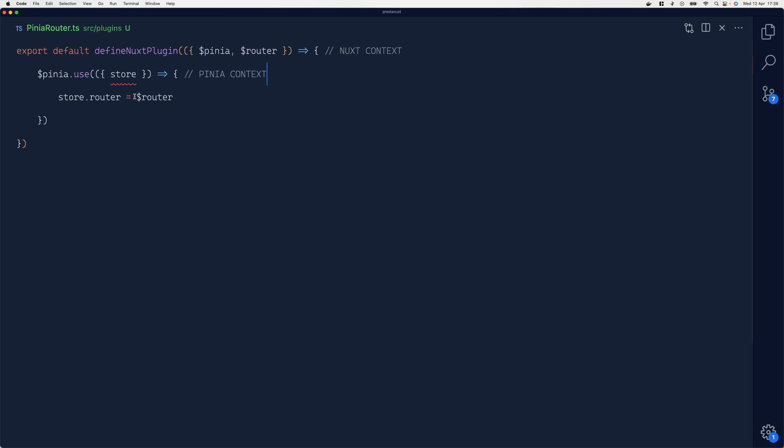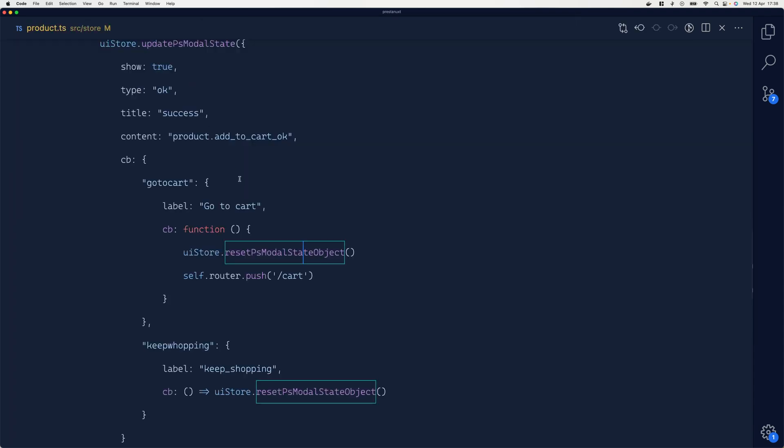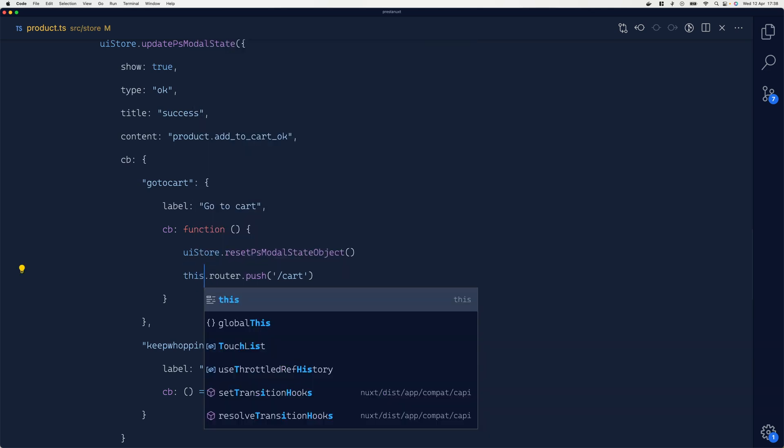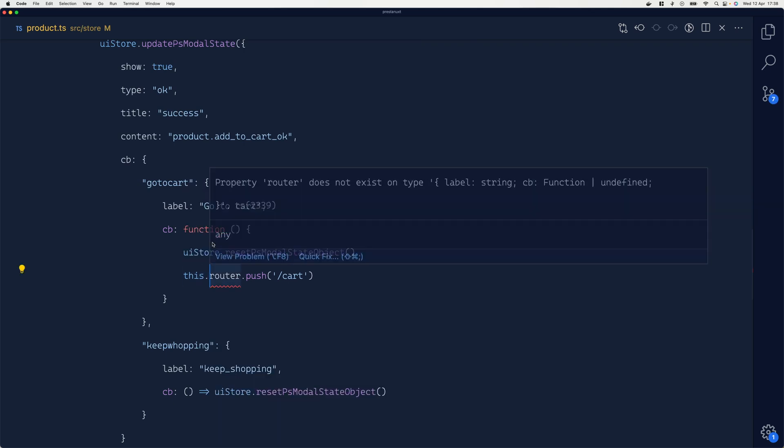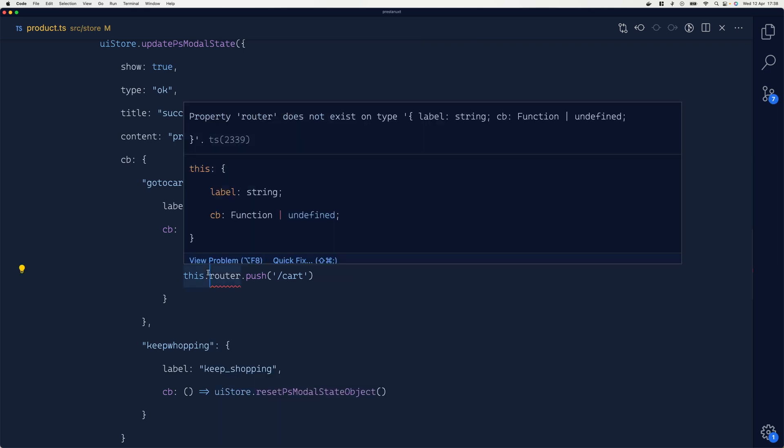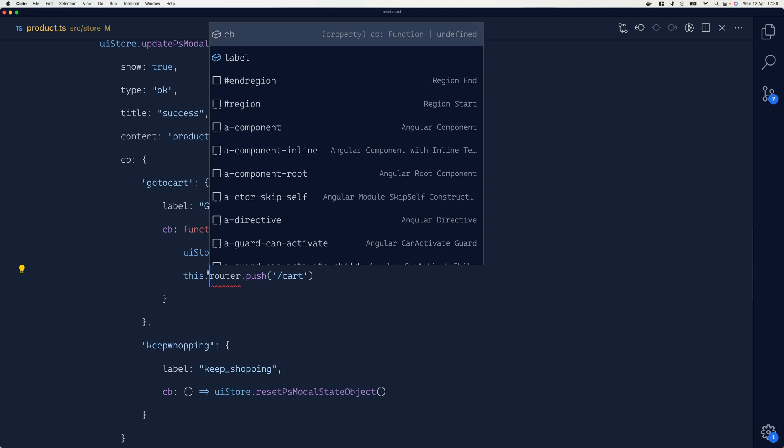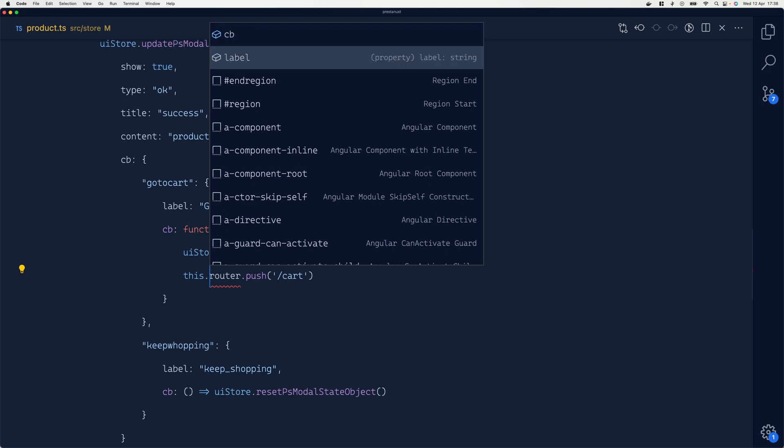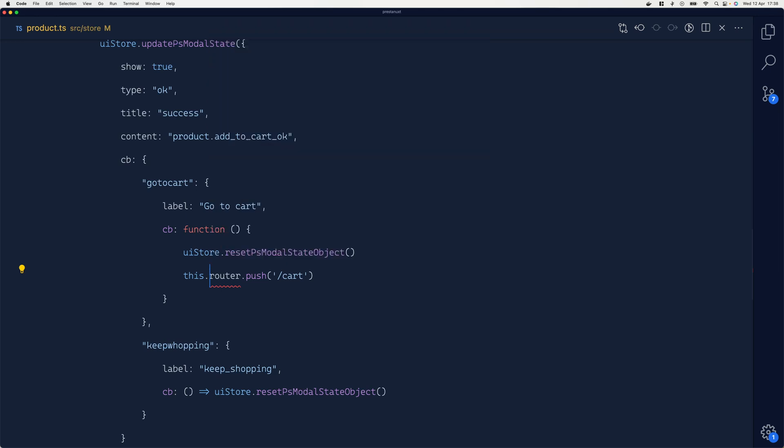Once that has been defined, I can do inside the store this.router.push. But here I'm writing self because if I do this.router.push, this will refer to the local scope of this object and only give me access to cb and label, which is problematic.